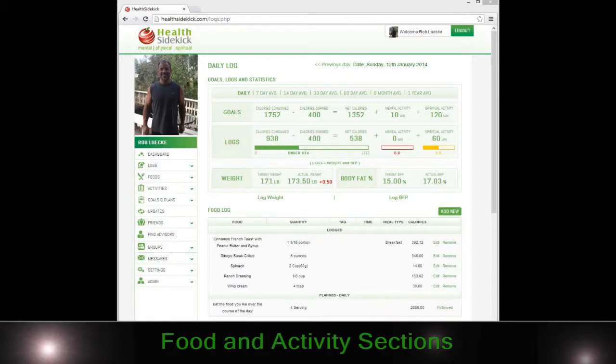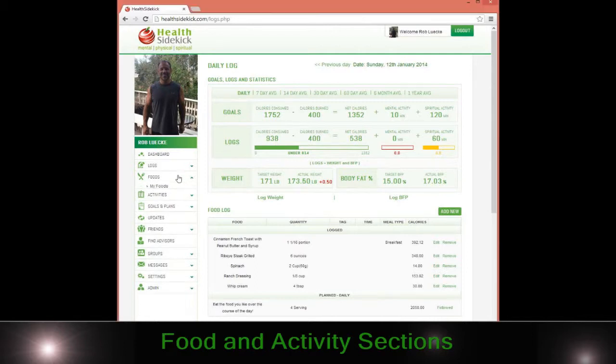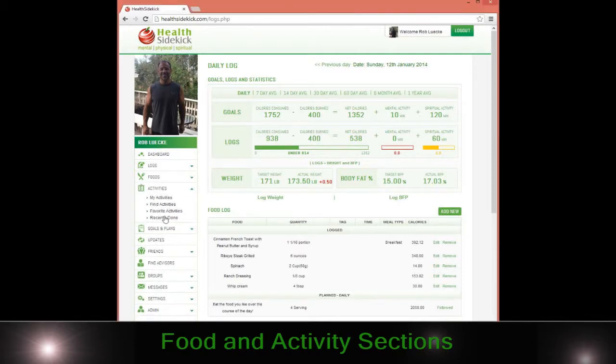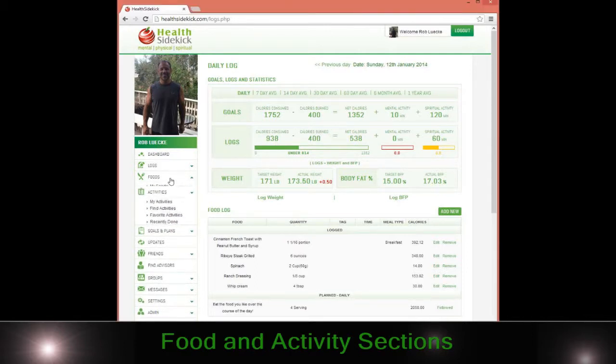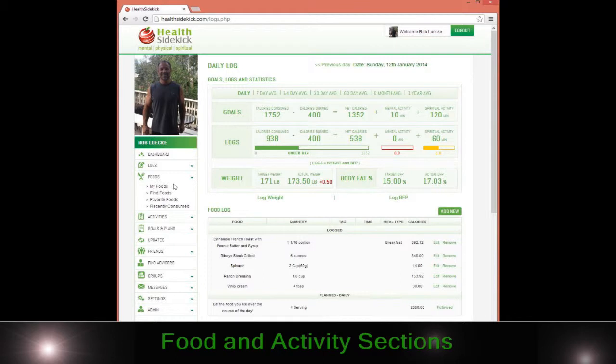Hi, welcome to Health Sidekick. In this video we're going to be going over the food and activity sections. The food and activity sections work pretty much the exact same way.